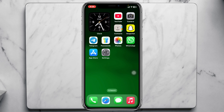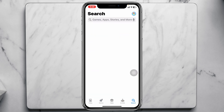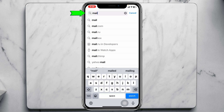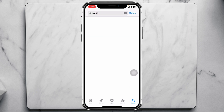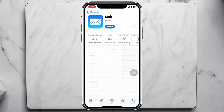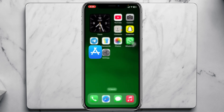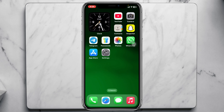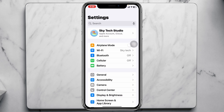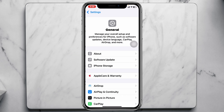Once you do that, your problem will most likely be solved. But if you're still having the same issue, open the App Store on your device and search for Mail. Tap on the Mail application, and if there's a pending update, go ahead and update it. If there's no update available, go back and open Settings, then scroll down and tap on General.